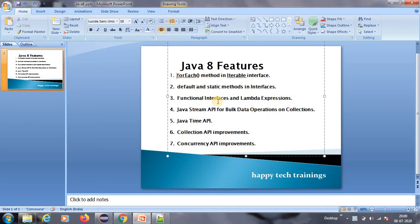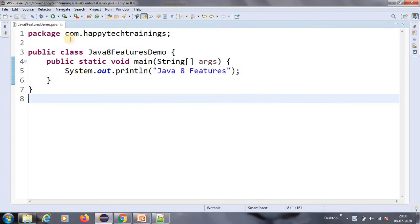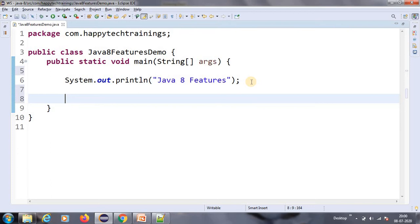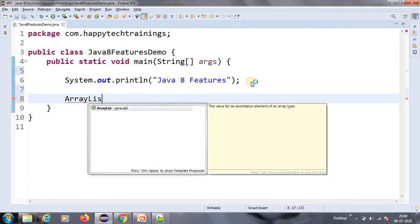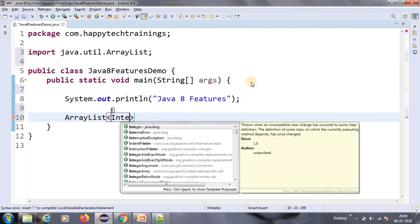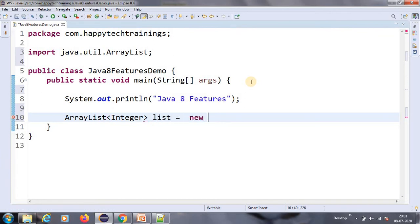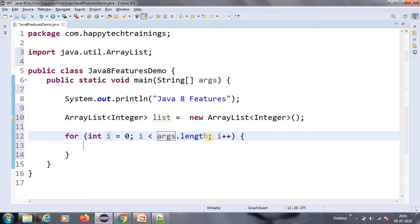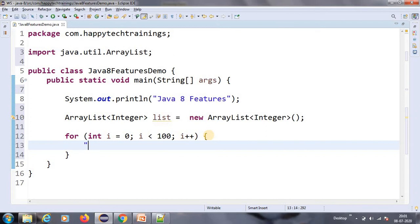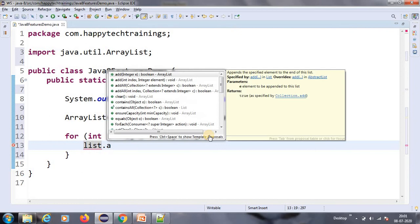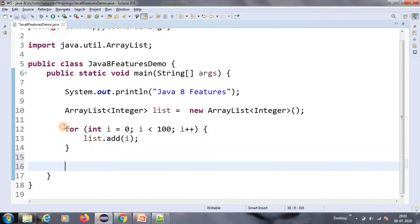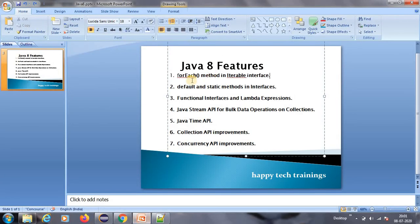The first feature is the forEach method in the Iterable interface. Let us write a program. I have written a class called Java8FeaturesDemo, and inside that there is a main method. Inside this main method I am going to create an ArrayList of type Integer. I will add some values using a for loop — let me add a hundred numbers using list.add. This is the way we generally add elements.